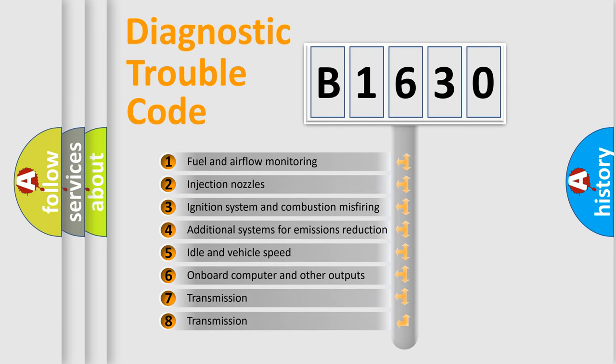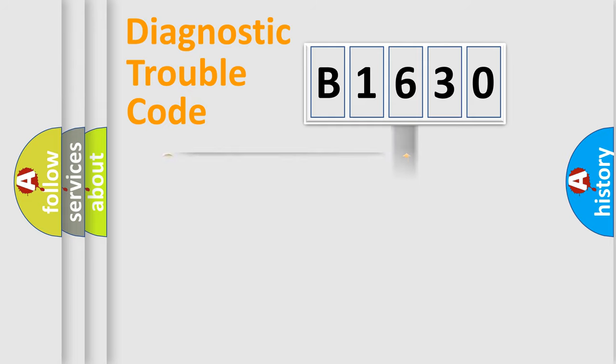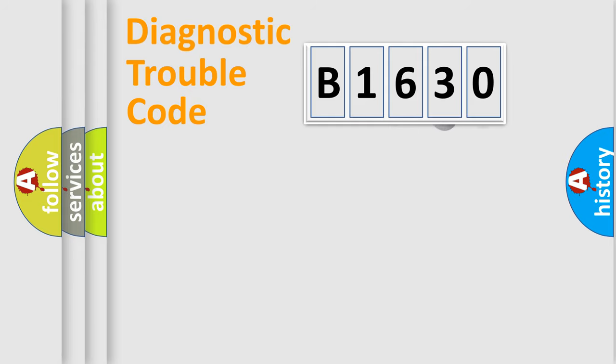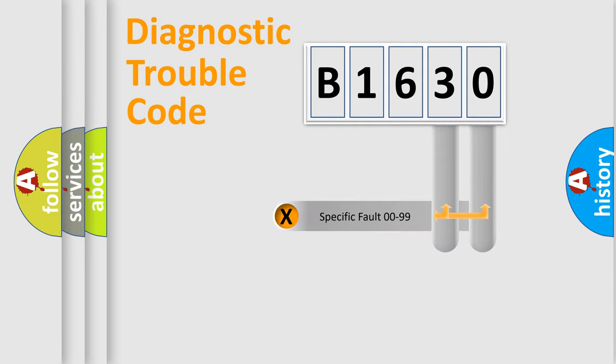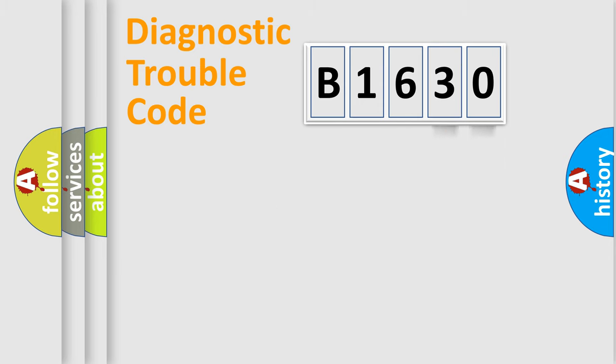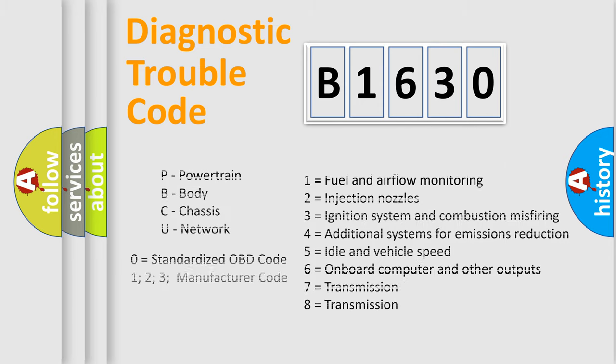The third character specifies a subset of errors. The distribution shown is valid only for the standardized DTC code. Only the last two characters define the specific fault of the group.